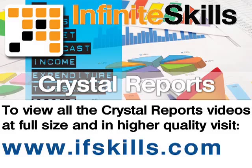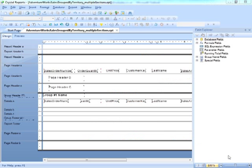This video is just a short extract from the entire course. If you wish to see all of the videos from this series at higher quality and in far larger screen size, head over to ifskills.com.